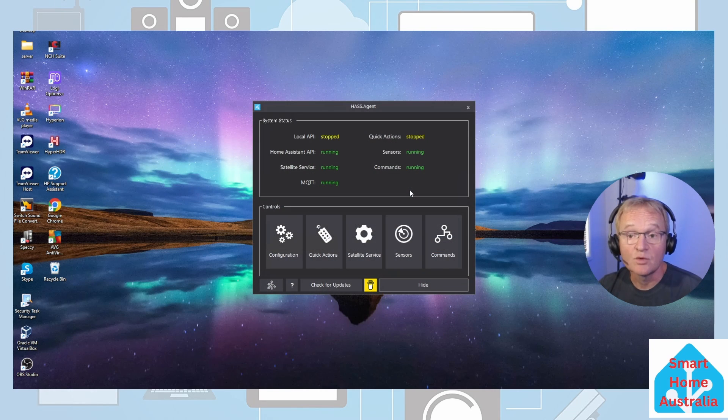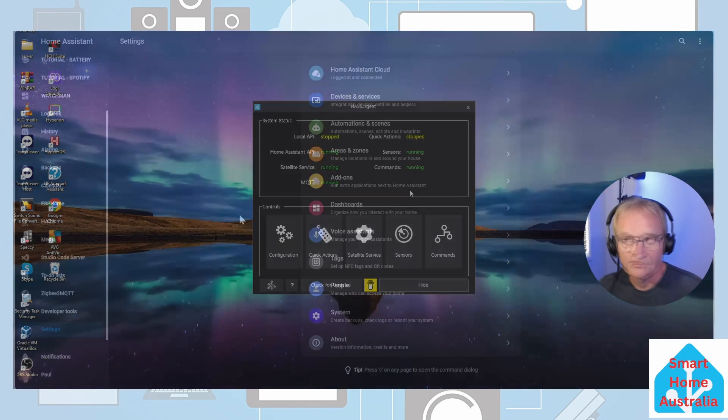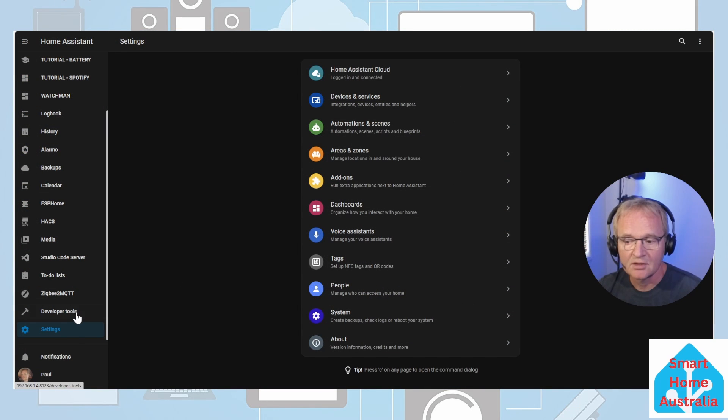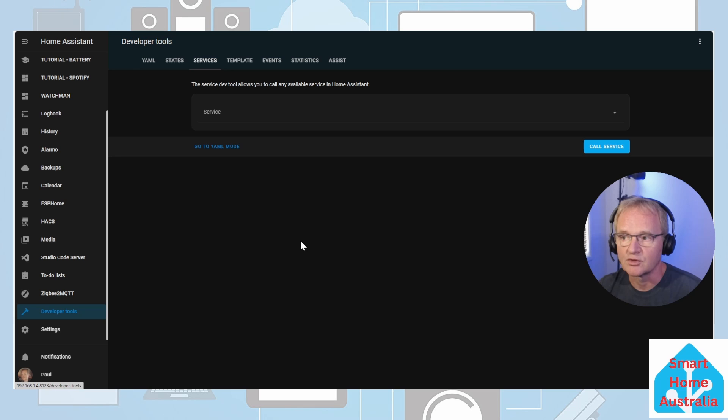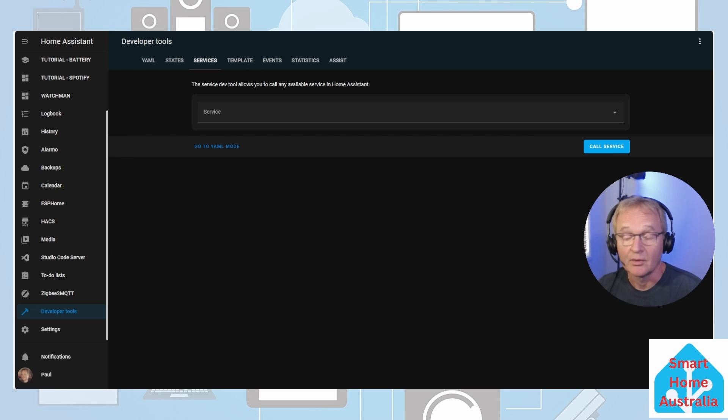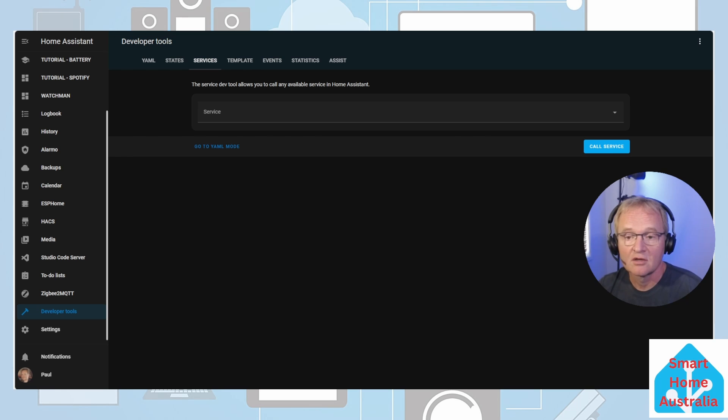Now let's move across into our Home Assistant and send notifications. To be able to send a test notification we're going to use the developer tools. Navigate to developer tools, navigate to the services tab at the top. We're going to be sending a notification to our home lab. Now we could search for notifications but since home lab is only referenced once, let's just search for the home lab and select.